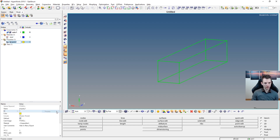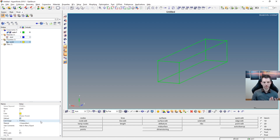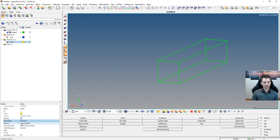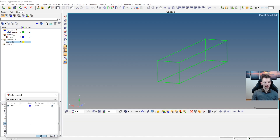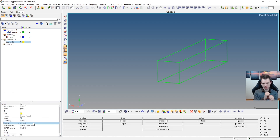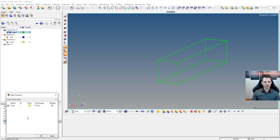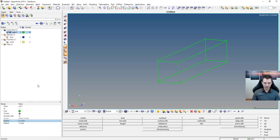The second thing to create is a property. I'll call it 'Psolid' because that's the card image we want — we want solid elements, not shell or plate elements, so PSOLID is the right choice. Then link the material by clicking the material field, selecting 'steel,' and pressing OK. Now your material is linked to the property. Then select your component in the model browser and link the property to it by clicking the property field and pressing OK.